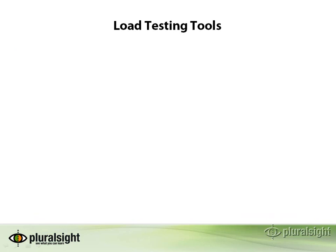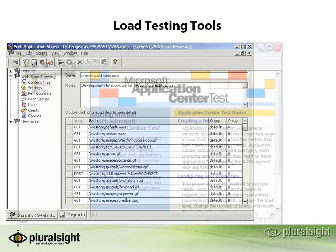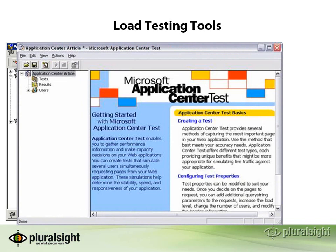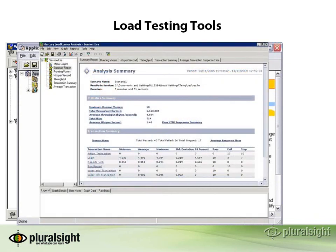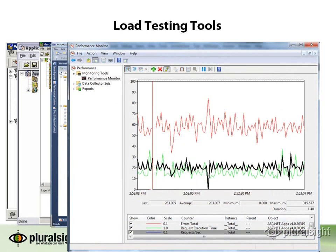Here are some screenshots of the tools we just talked about. You can see the WebAppStress tool, which has an obviously somewhat dated UI. Then there's Microsoft Application Center Test, followed by what a Mercury LoadRunner session analysis looks like, and a Visual Studio 2010 load test result. Finally, here's an example of Performance Monitor running on Windows 7. The UI is similar on Windows Server 2008.